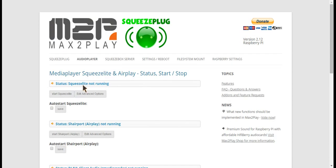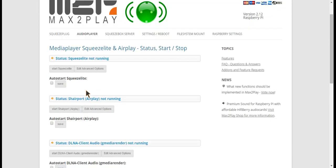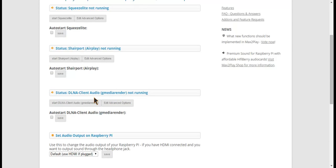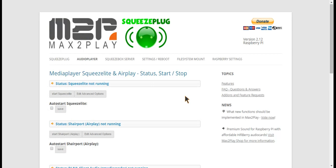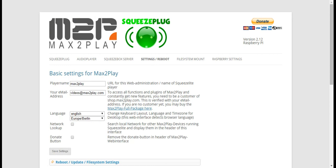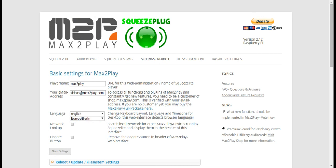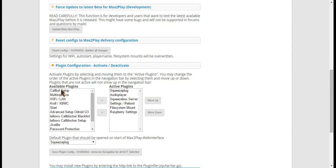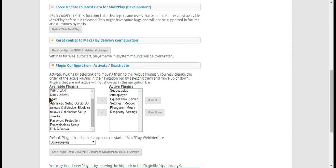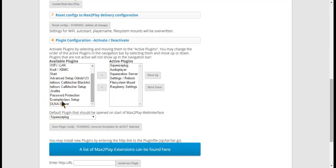Now as you can see here all those players are not running so we're good. Now we're going to add the extension MultiSqueeze. It's an extension which you have to download.